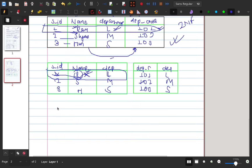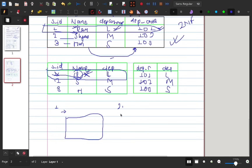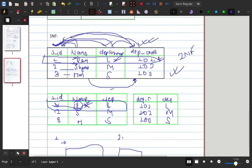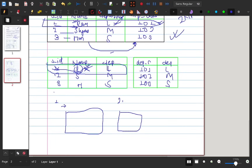In summary: start with 1NF, then move to 2NF, then 3NF. At each stage, you restructure and split the table to eliminate redundancy and dependency issues. This process ensures the database is well-organized and avoids anomalies.